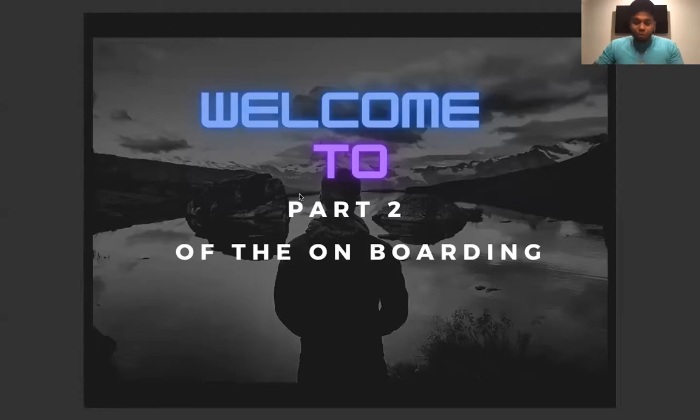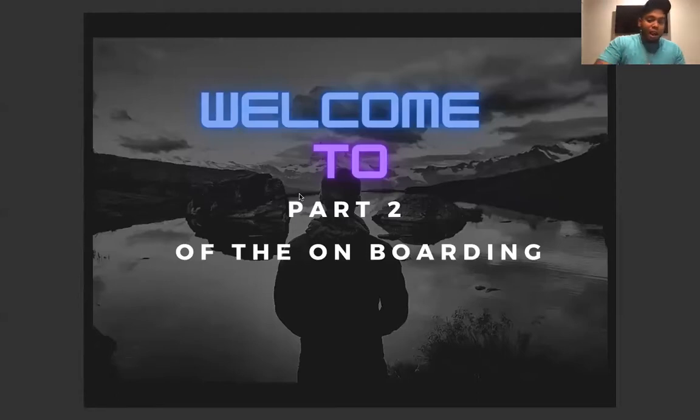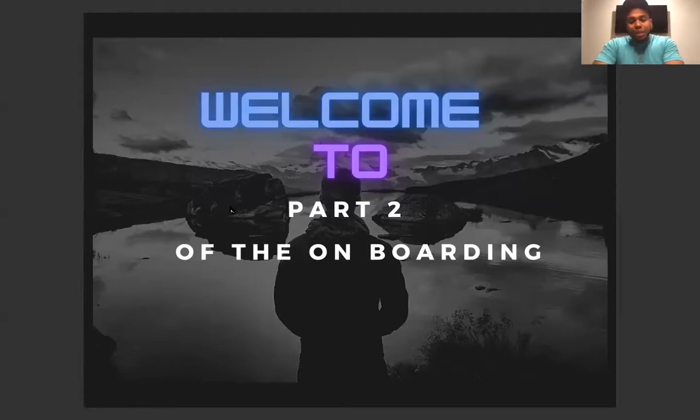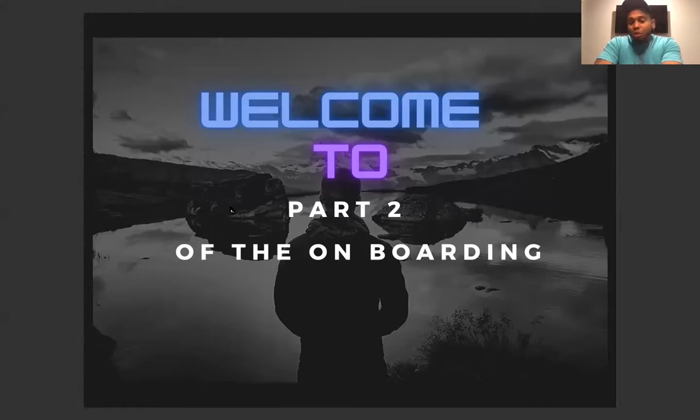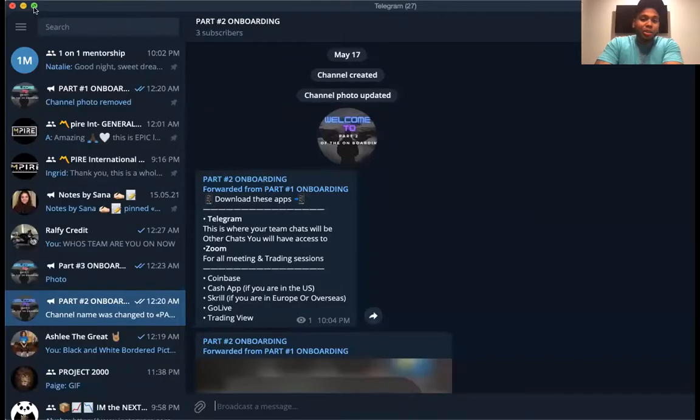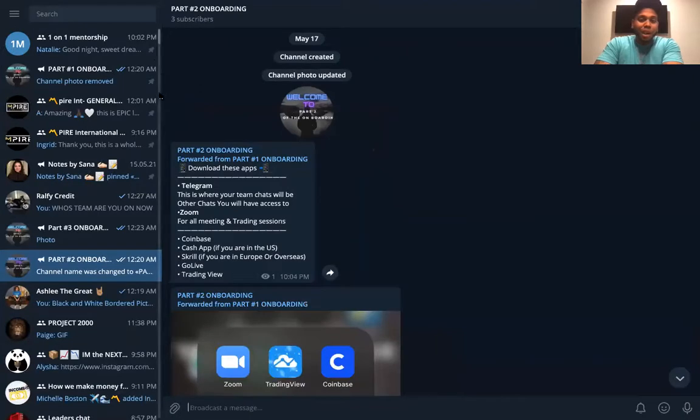Welcome to part two, the onboarding that we're going to run here today. I'm actually going to walk you guys through so you can see what you're really going to pay attention to here in this setup.